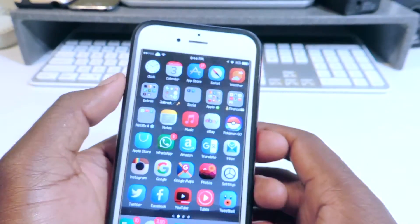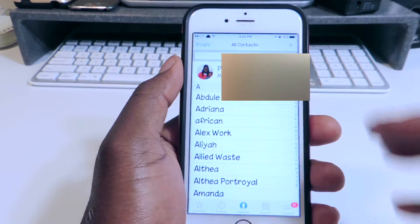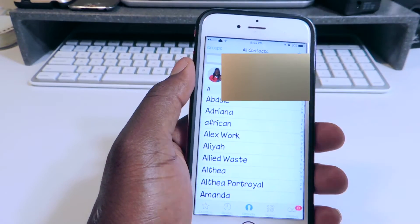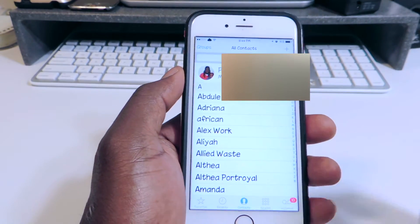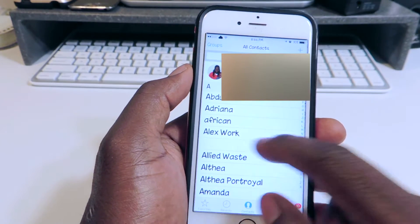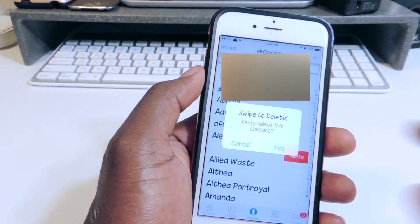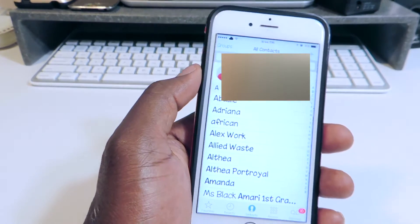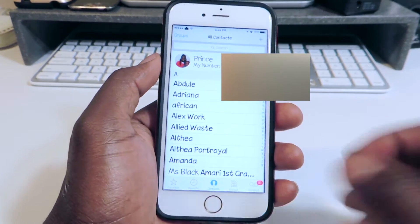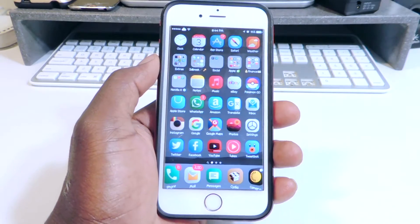Number six is called Swipe to Delete Contacts. If I go to Contacts and I want to delete any one of these names — usually you have to tap on the name, then hit Edit and go all the way down to delete — but look at this: if I swipe across I can delete that just like that. So if I don't want that in my phone, I swipe, hit delete, confirm, and that's gone. That one is called Swipe to Delete Contacts, so that one is real cool.